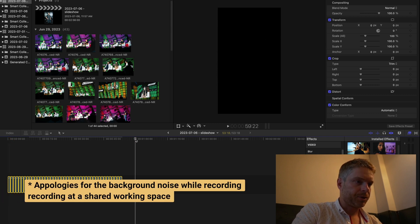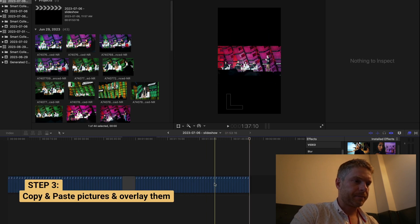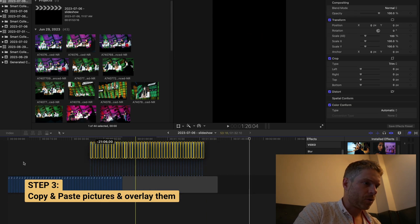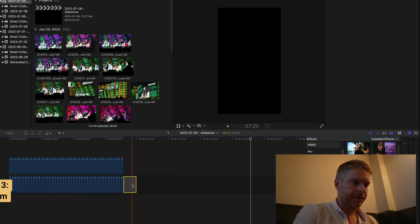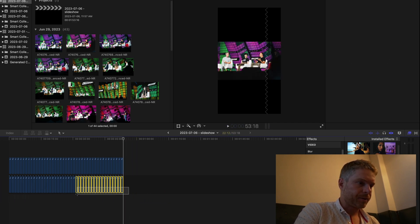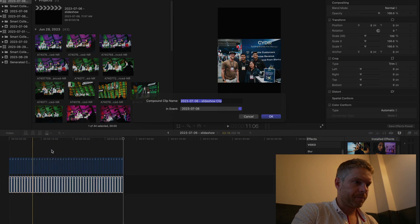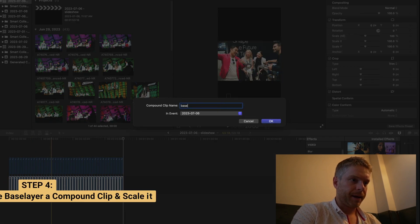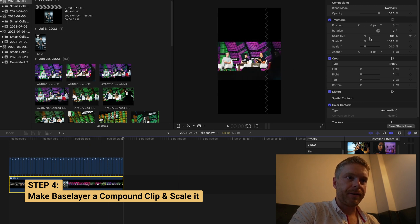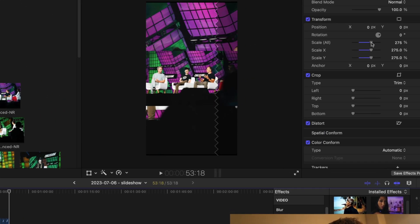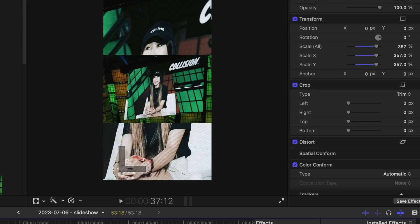The second step is to copy these pictures and paste them again, overlaying them over the original pictures. I'll delete this extra little piece here — now I have two layers. I'm going to make this a compound clip, calling it the base layer, and then increase the scale so that the pictures are overtaking the background.